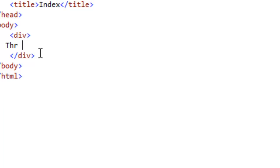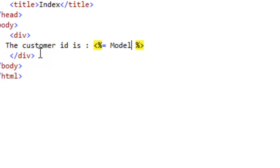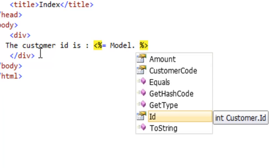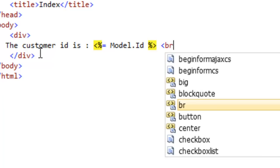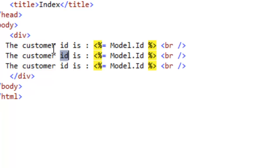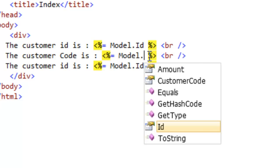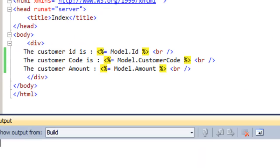We will write: 'The customer id is' and then use the <%= %> syntax to display. In order to access the object in the view we type Model.Id. We have a strongly typed object here and can access the property values. Let's add a br tag and in the same way display the CustomerCode using Model.CustomerCode, and then Customer Amount using Model.Amount.